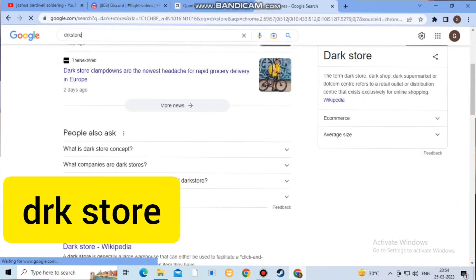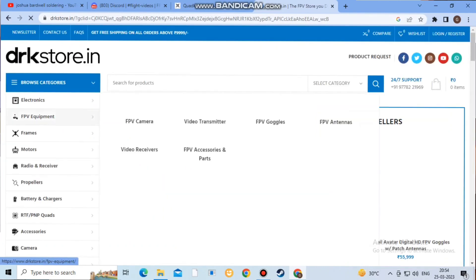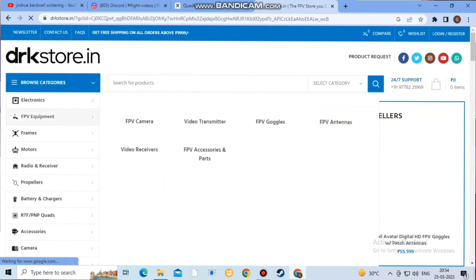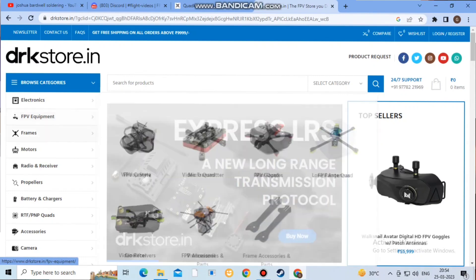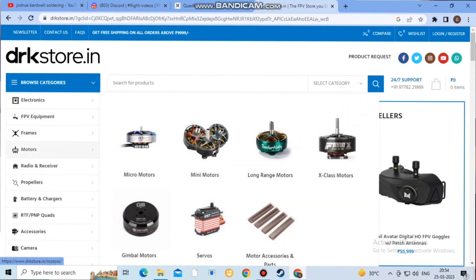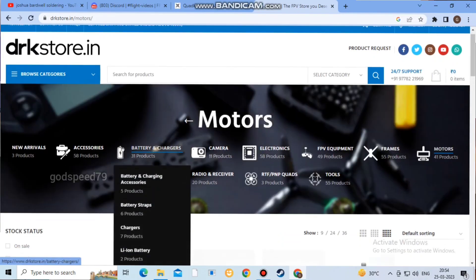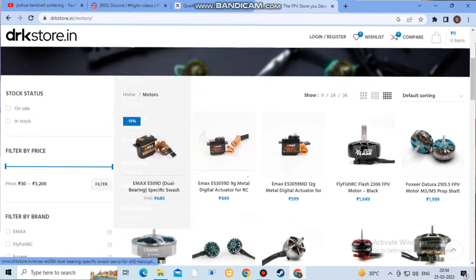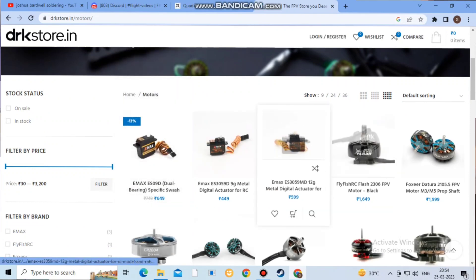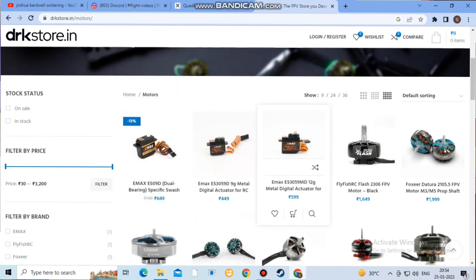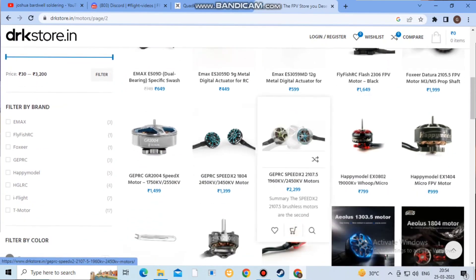The next site is DRK Stores. I am going to check the maximum parts available — cams, motors — and compare the differences on this site. I am also going to check the price at some point and show you how you can get the maximum value.